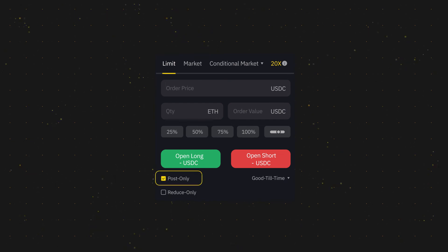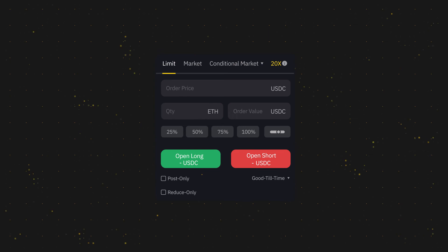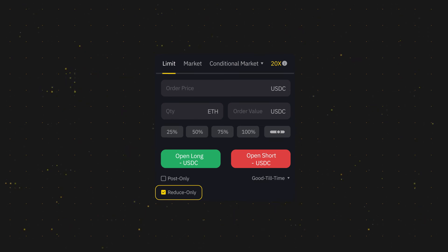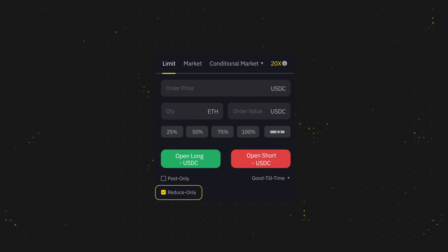Clicking on post only ensures that this order is executed as a maker trade. You can also select Reduce only, which helps to dynamically reduce or adjust your limit order's contract quantity and ensures that your position will not be unintentionally increased.